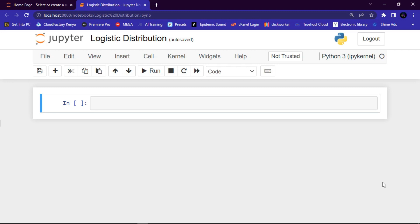Let me show you an example — we'll draw a two-dimensional array with three-element samples from a logistic distribution, with a mean (loc) of one and a standard deviation (scale) of two. The first thing you want to do before anything is to import random from NumPy, so: from numpy import random.